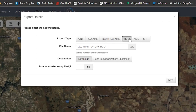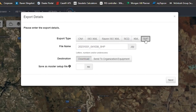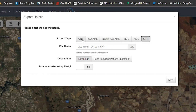RCD is for John Deere machinery — if you have a John Deere tractor or system, or a New Holland header running on a John Deere system, select RCD. SHP stands for shapefile, which is useful for downloading prescriptions from the portal and sending them directly to the machine. It's an alternative if you want to put it on a thumbstick and load it on the screen. For simplicity, I'll select CN1.